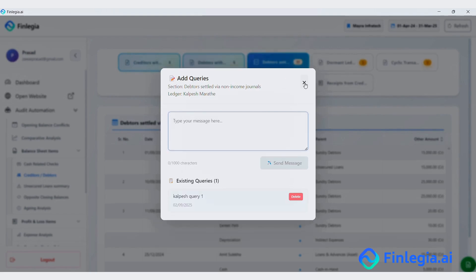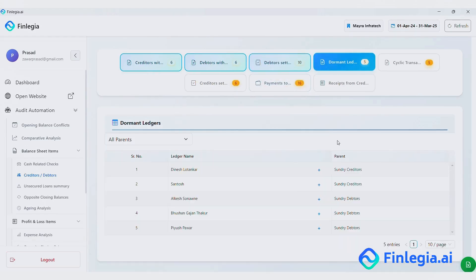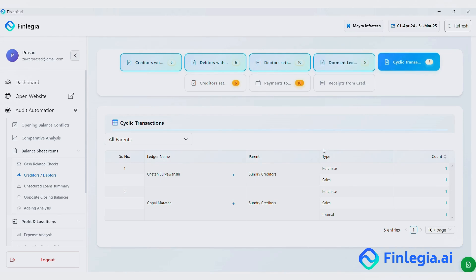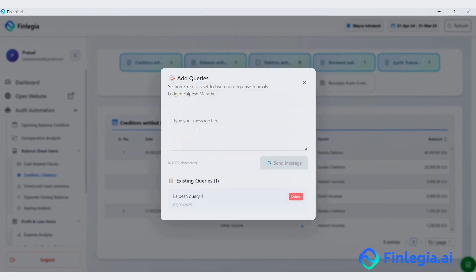Moving on, next we have dormant ledgers. Then cyclic transactions, where both sales and purchases are happening with the same party. After that, we have creditors settled through non-expense journals. Let me add another query to Kalpash.